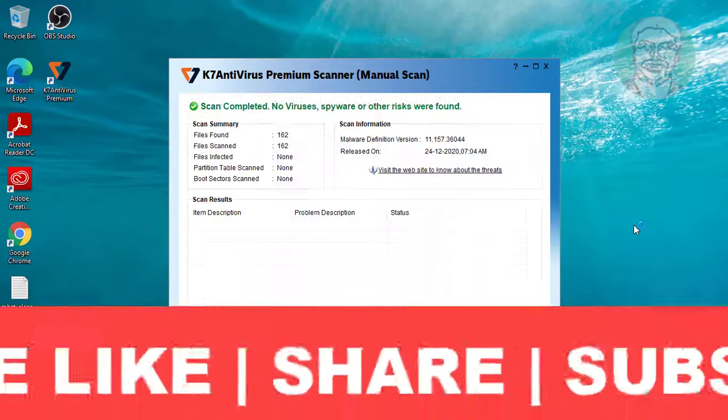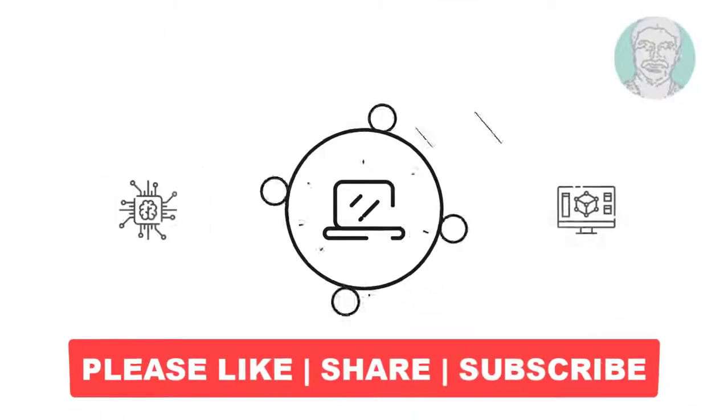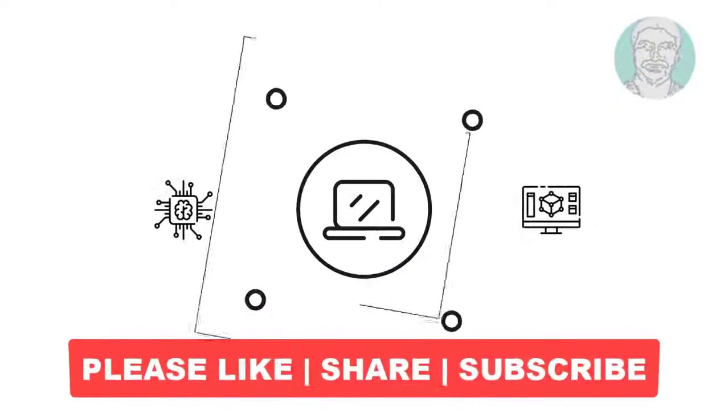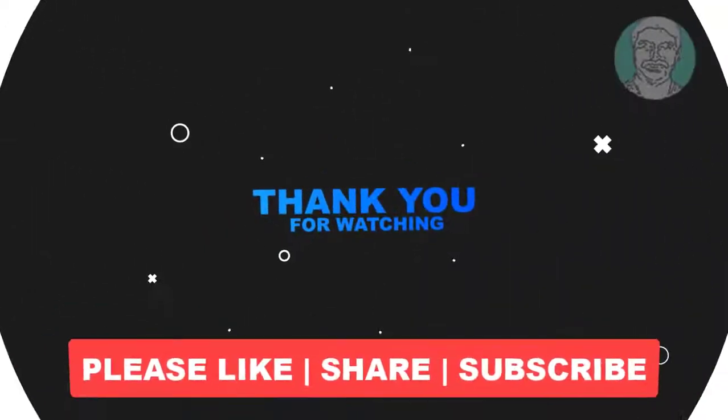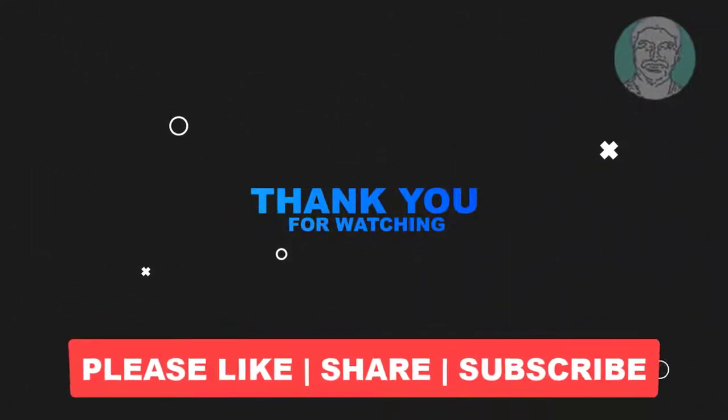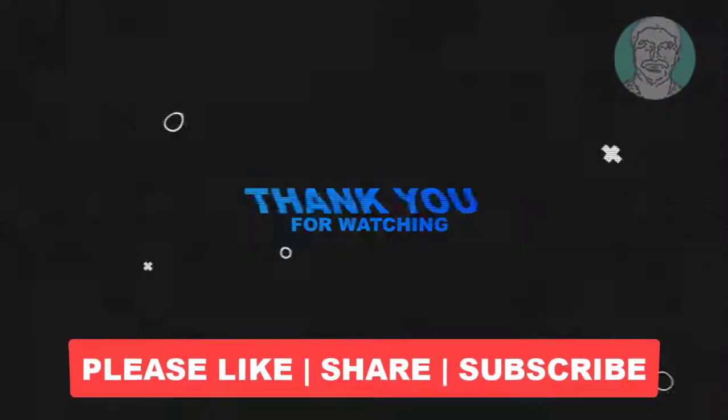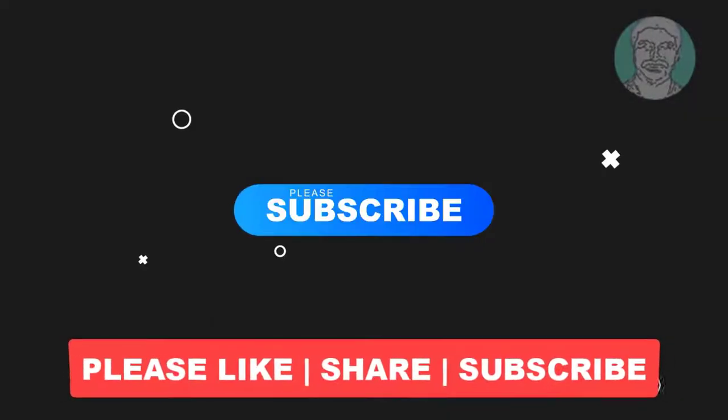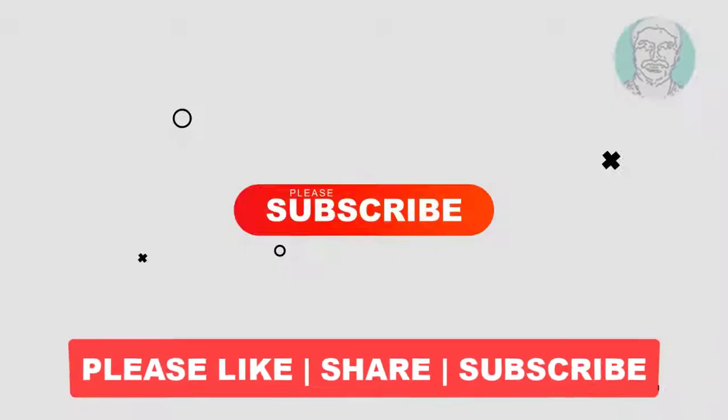I hope this video tutorial helps you. Please like, share, and don't forget to subscribe to my channel. Thank you very much. See you in the next video.